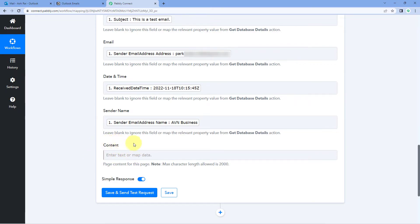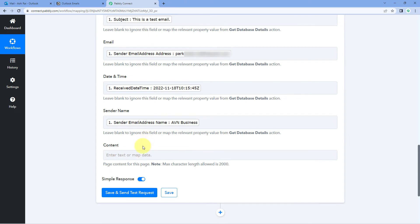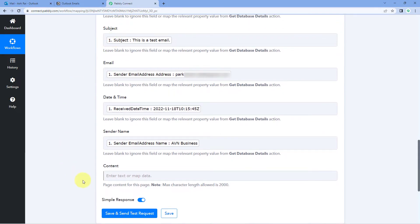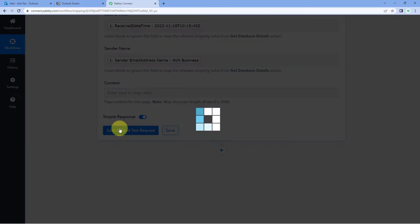Finally, it asks for Content. If you want to add content to the Notion item, you can do so here. You could move the email body from its own field and add it in the Content section instead. For now, we are not adding any content, so just ignore that field. Scroll down and click Save and Send Test Request.